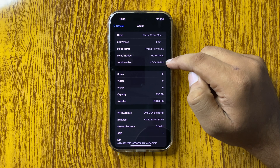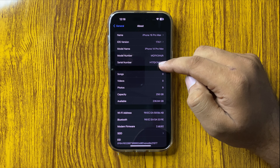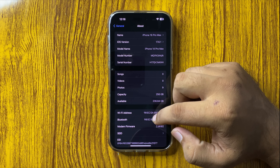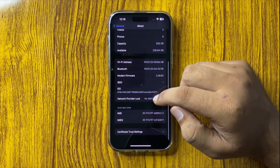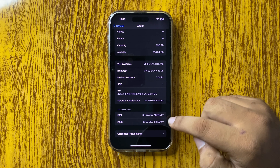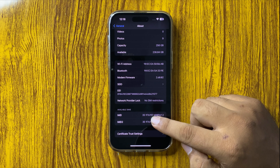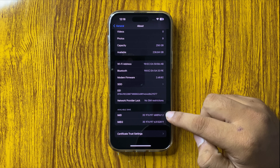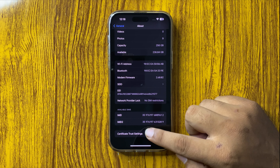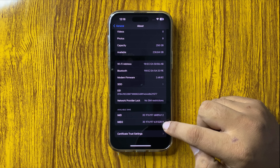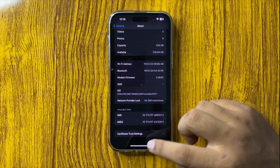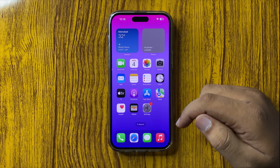For the IMEI number, scroll down and here you will find your IMEI numbers. This is the IMEI number for SIM 1 and this is the IMEI number for SIM 2.